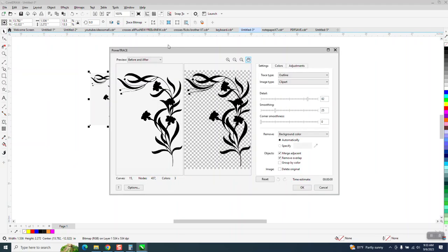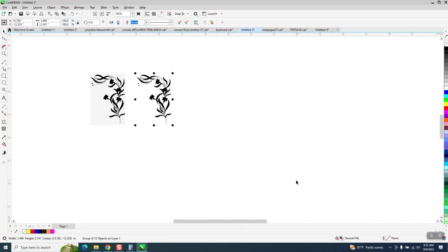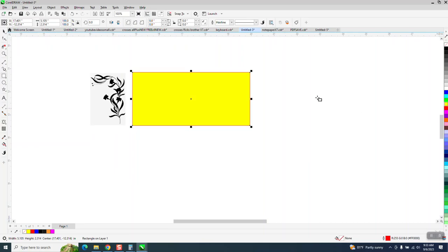It traces it really good, and just say OK, and then nudge it over. Now, if we put it in a yellow box, you can see some of the background that's still there.